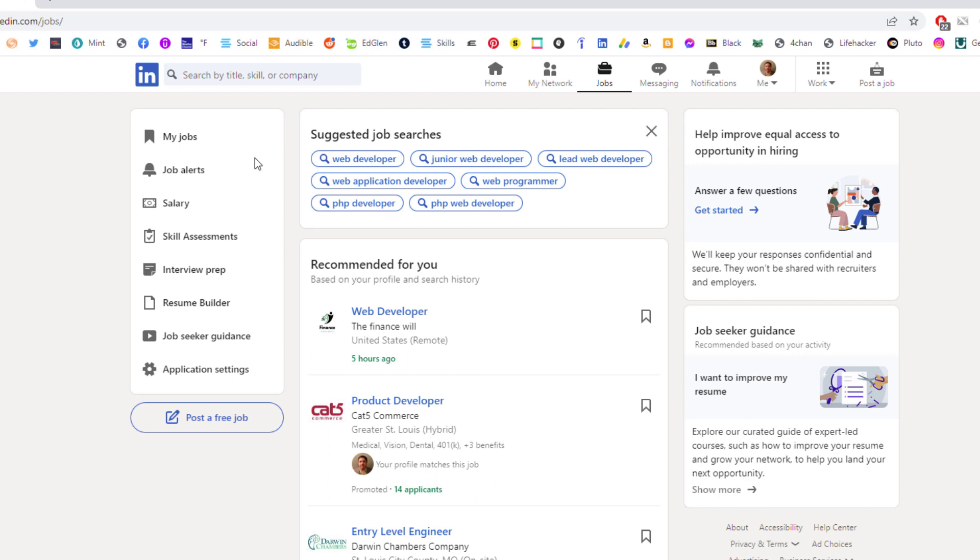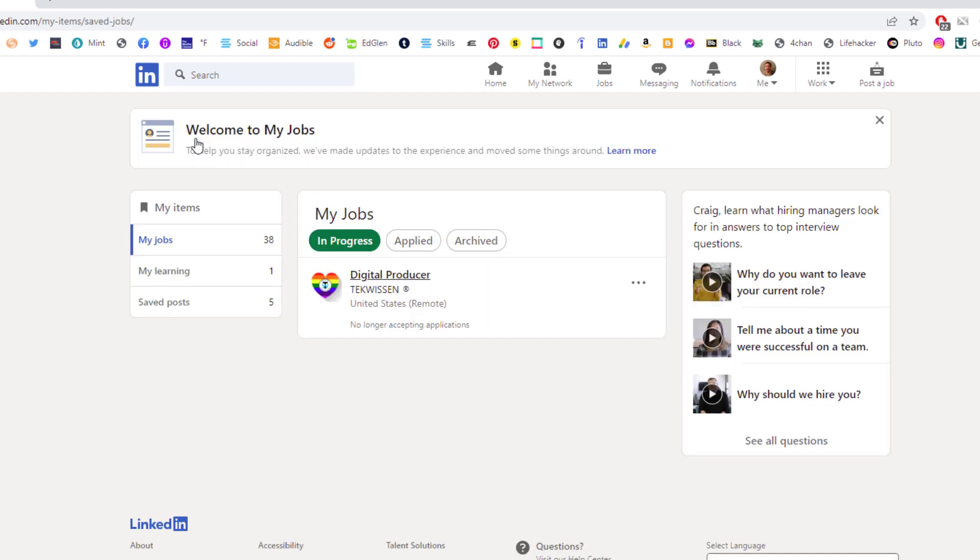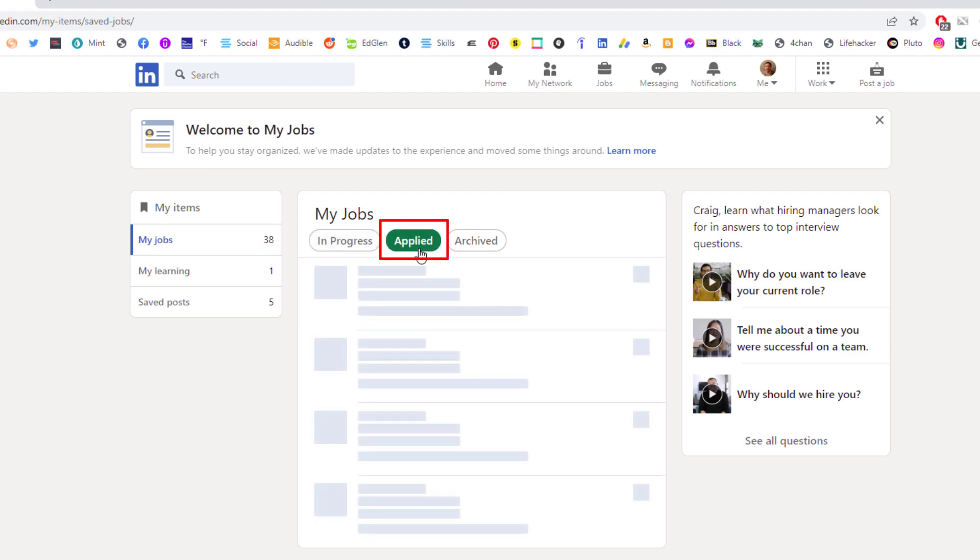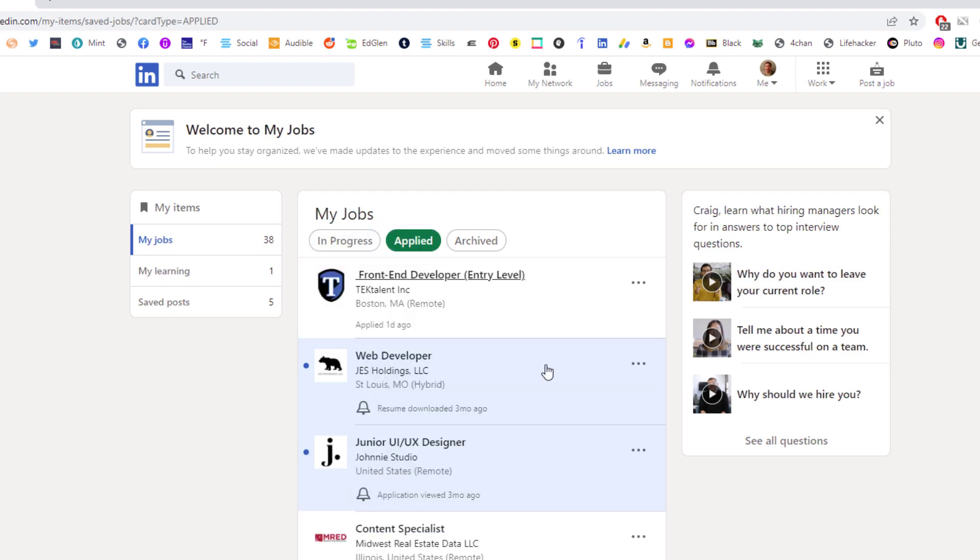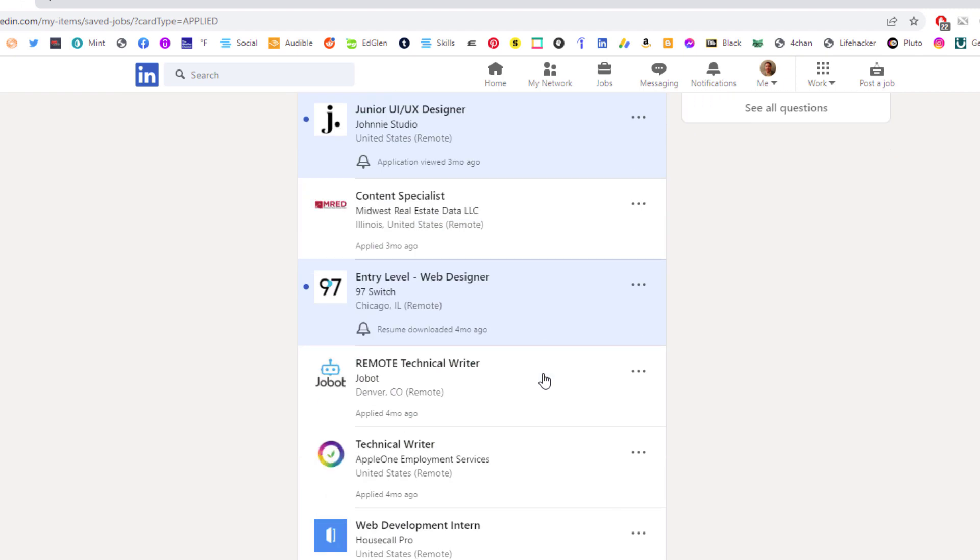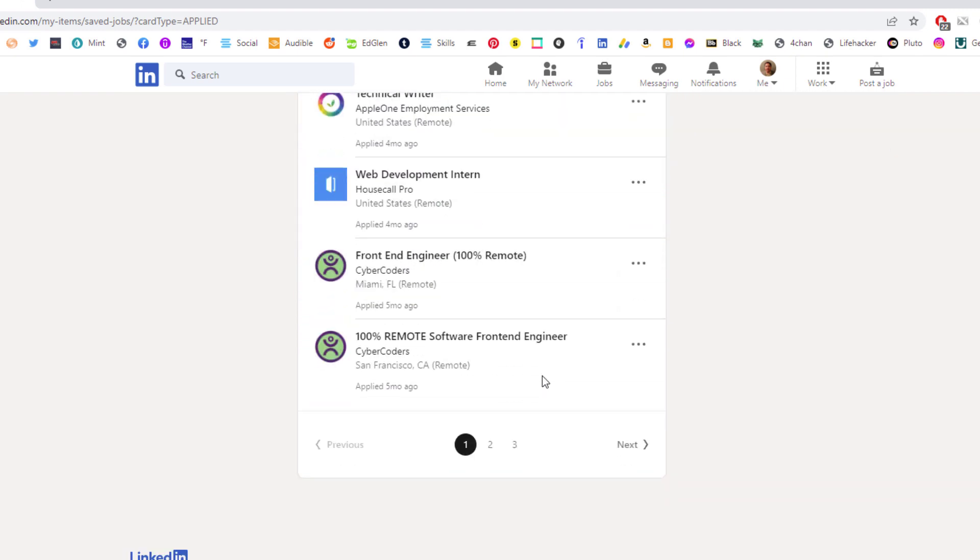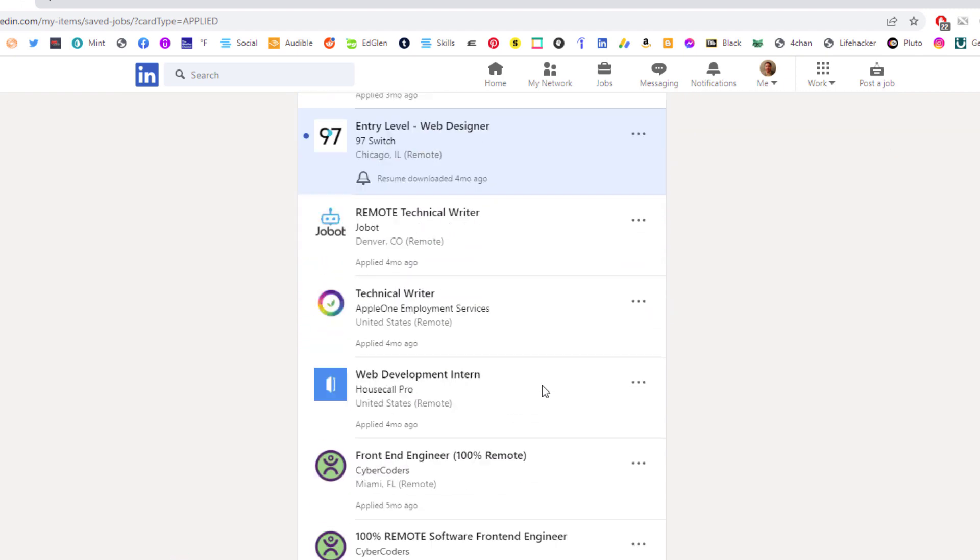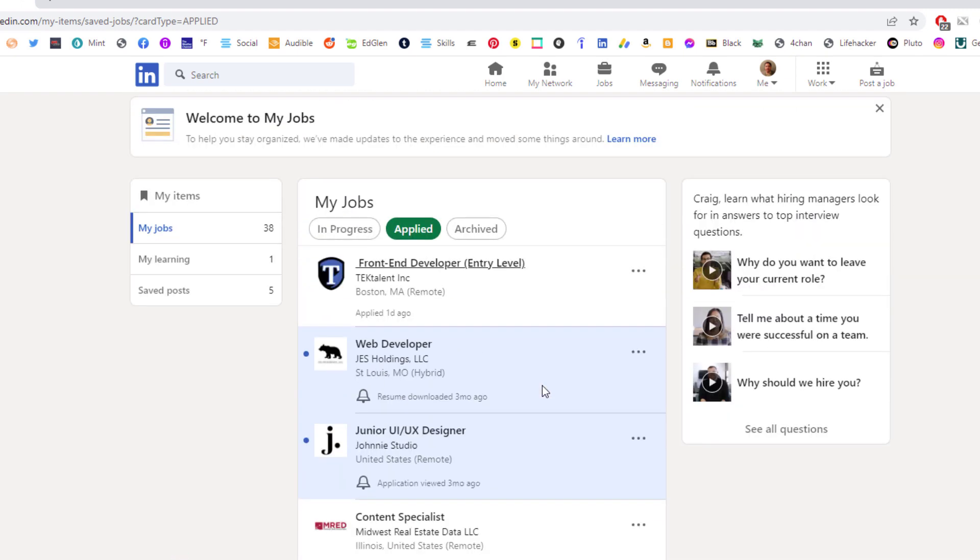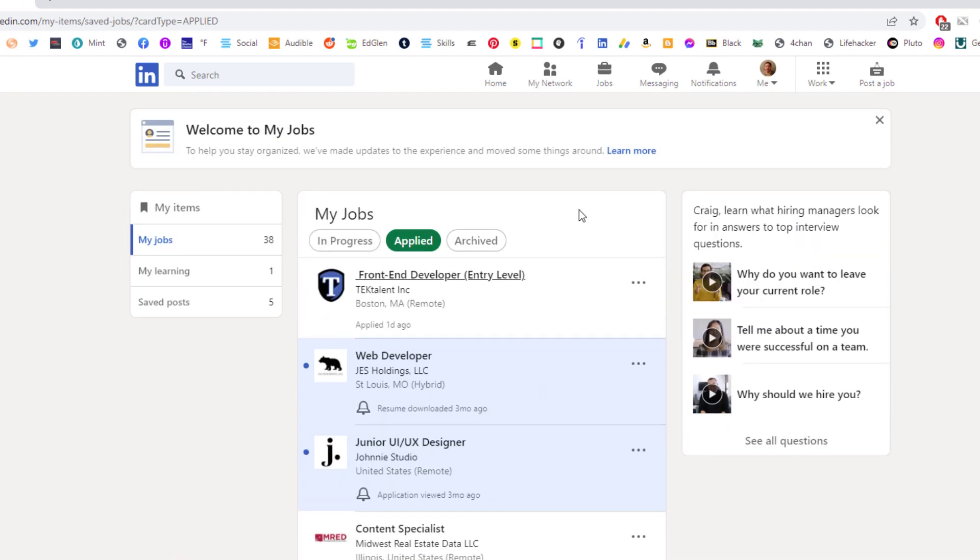Then in the pane off to the left-hand side, you want to click on my jobs. And then in the center pane here, you want to click on applied and it will show you all the jobs that you have applied for. That is how you find all the jobs that you have applied for on LinkedIn. Thanks for watching.